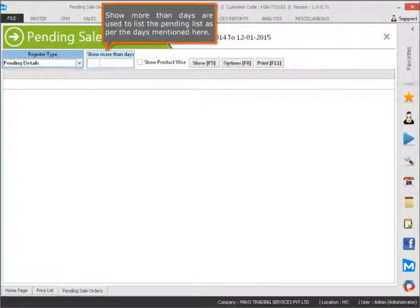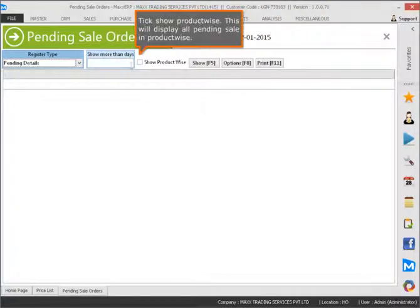Show More Than Days is used to list the pending list as per the days mentioned. Tick Show Product-Wise to display all pending sales product-wise.